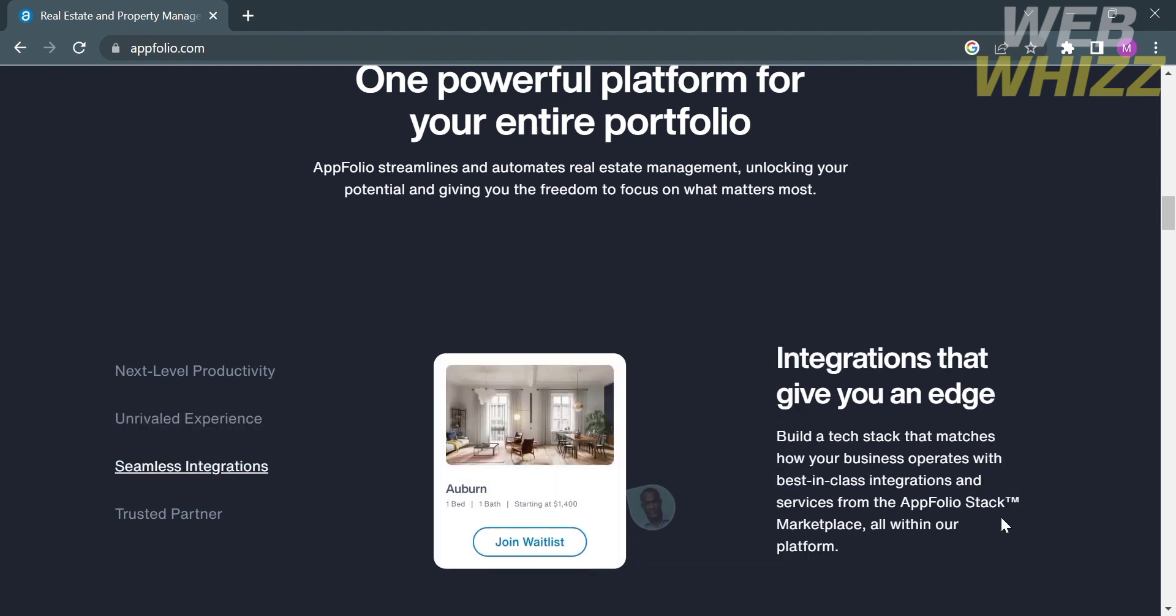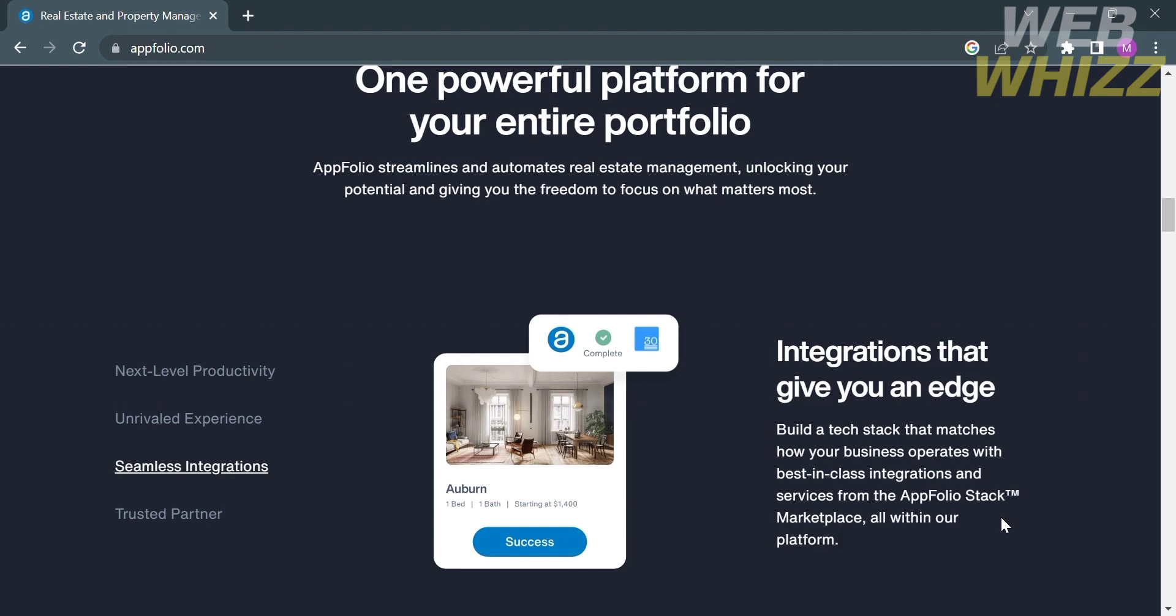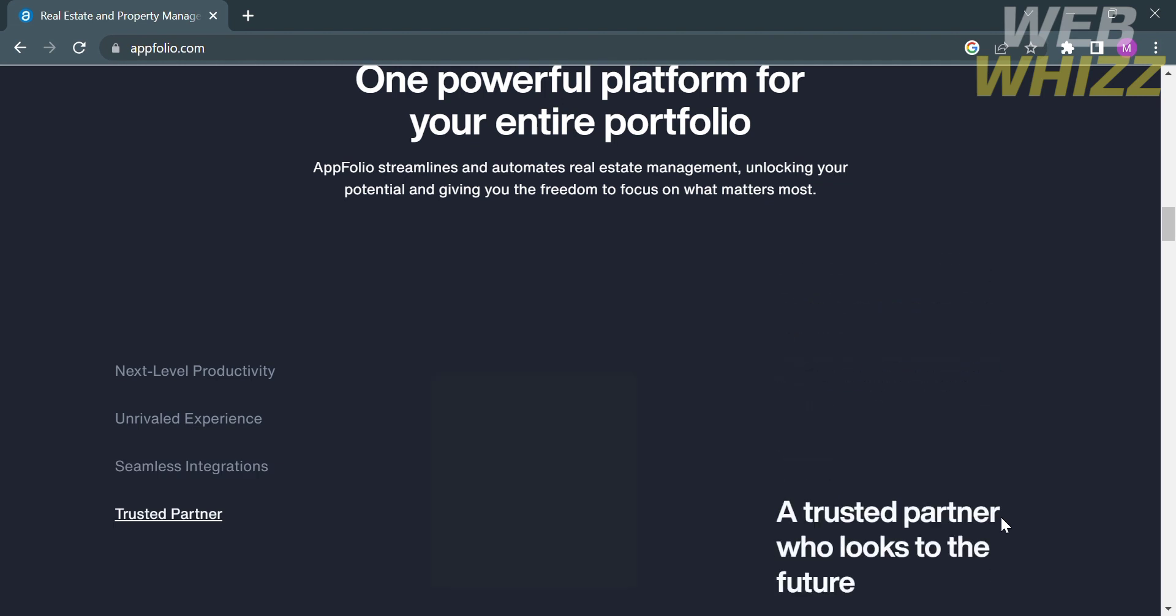This platform also offers seamless integrations. Integrations that give you an edge, in which you can build a tech stack that matches how your business operates with best-in-class integrations and services from the AppFolio stock marketplace, all within this platform. As you can see here in the center, the preview images on how you do it.